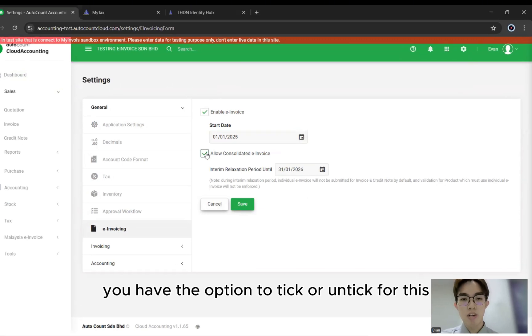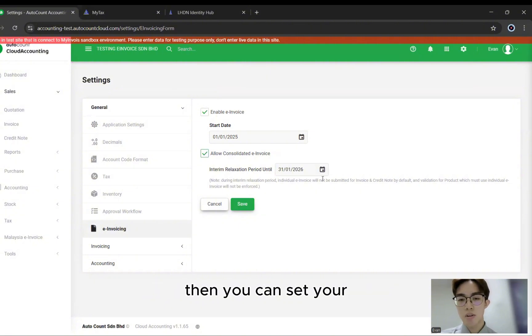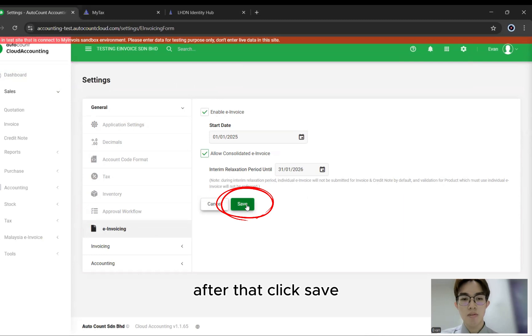There's the option to tick or untick for e-invoice. Then you can set your grace period for your consolidated invoice. After that, click Save.